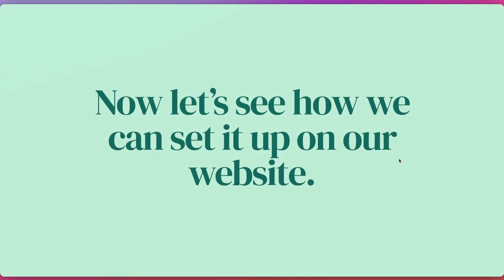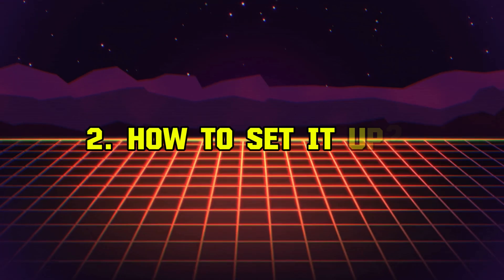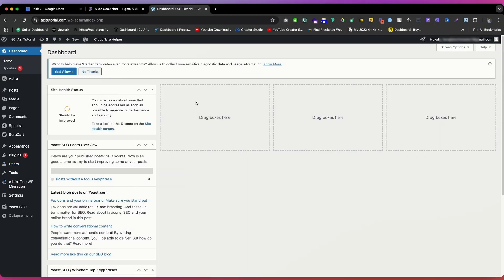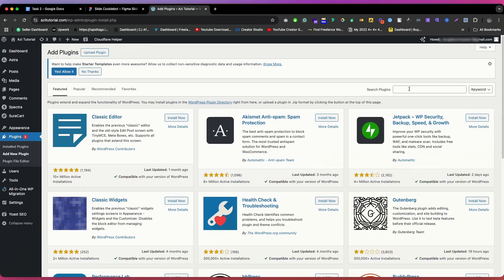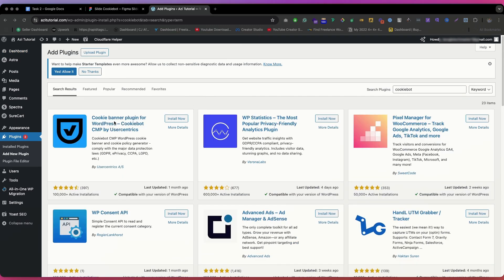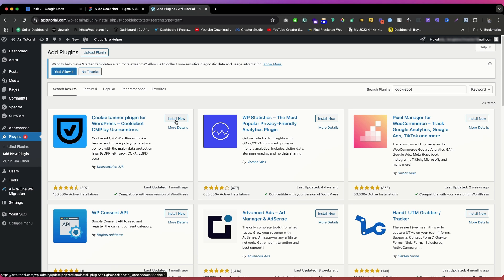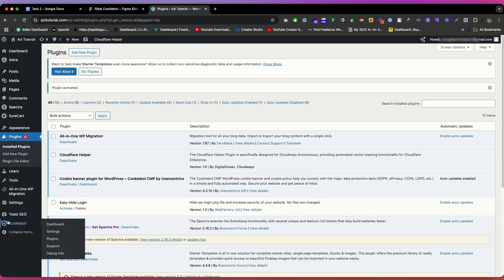Now let's see how we can set it up on a website. First, log in to your WordPress website, click on Plugins, then click Add New. Search for 'Cookiebot' and you will get a plugin from Usercentrics. Click Install Now, then click Activate. After activating, on the left sidebar you will get the option called Cookiebot — just click on it.